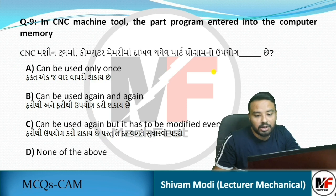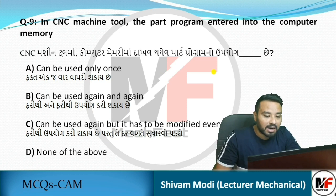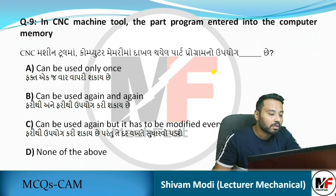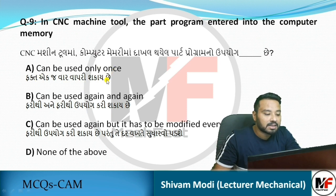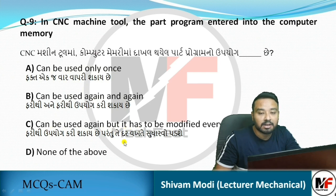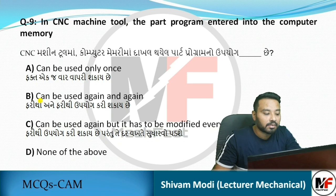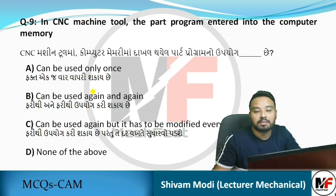Question 9: In a CNC machine tool, the part program entered into the computer memory can be used how? Option A says it can be used only once – that is not correct. Option B says it can be used again and again – yes, that is right. Option C says it can be used again but has to be modified every time – that is also not correct. So the correct answer is B: the part program can be used again and again.